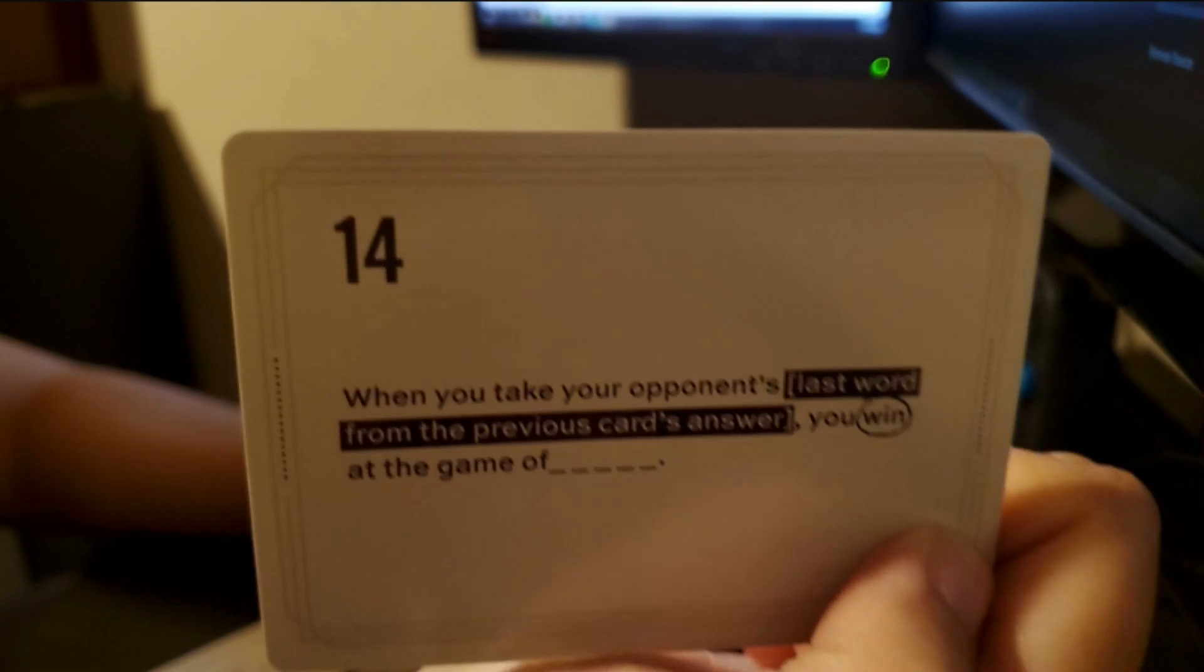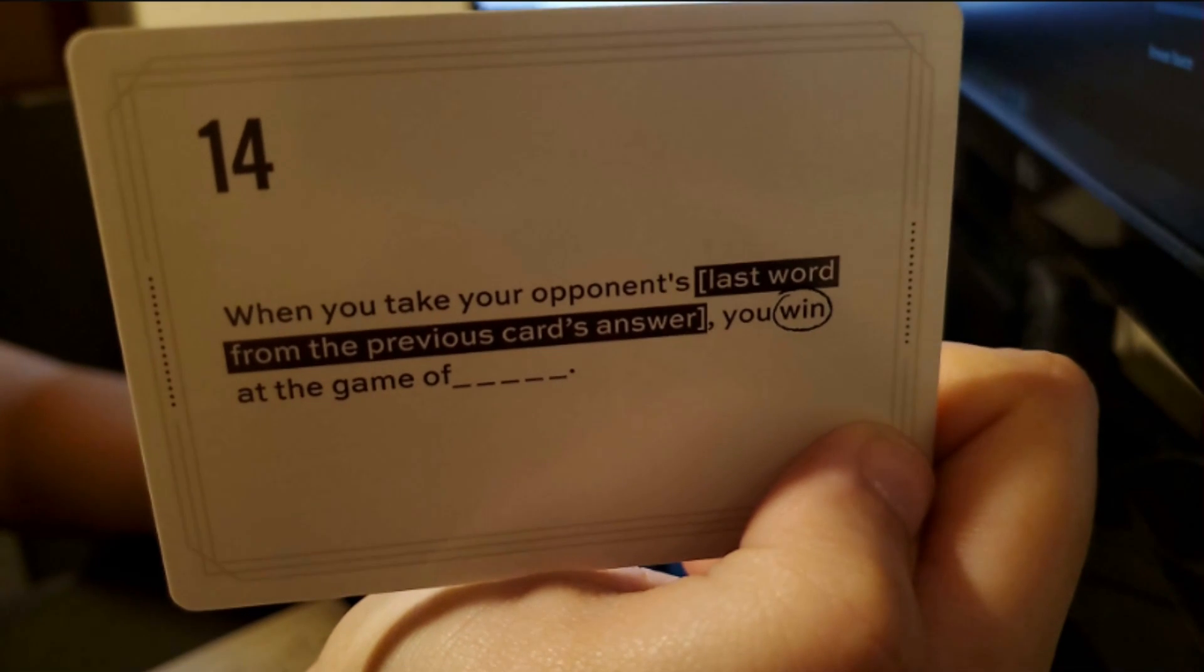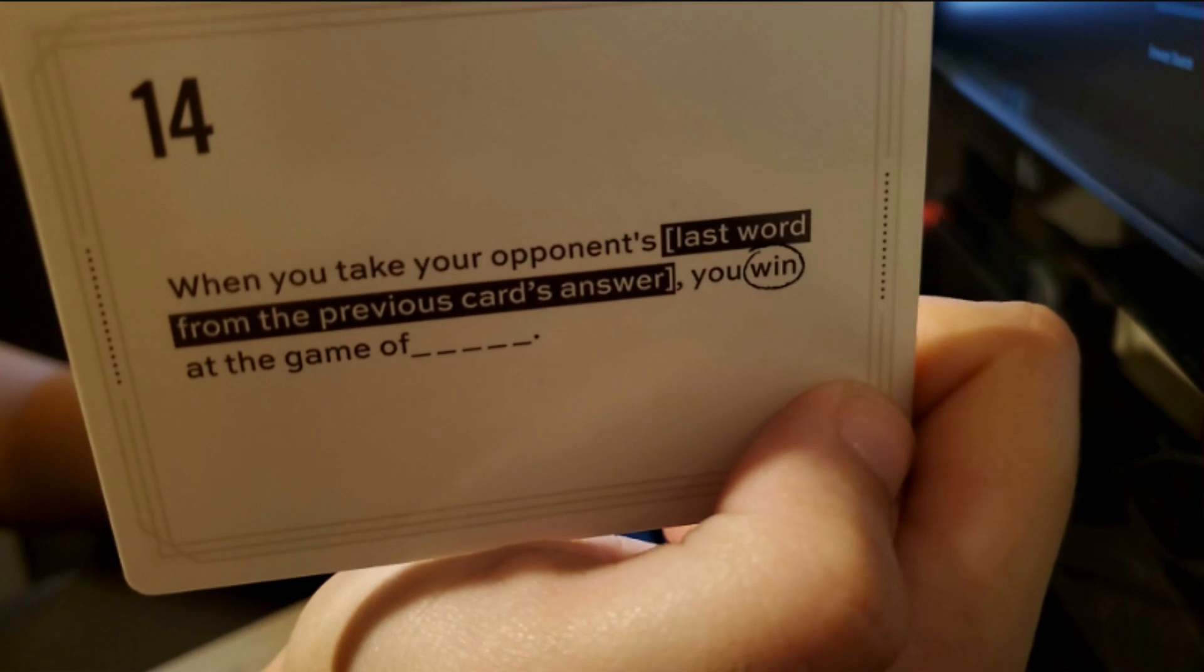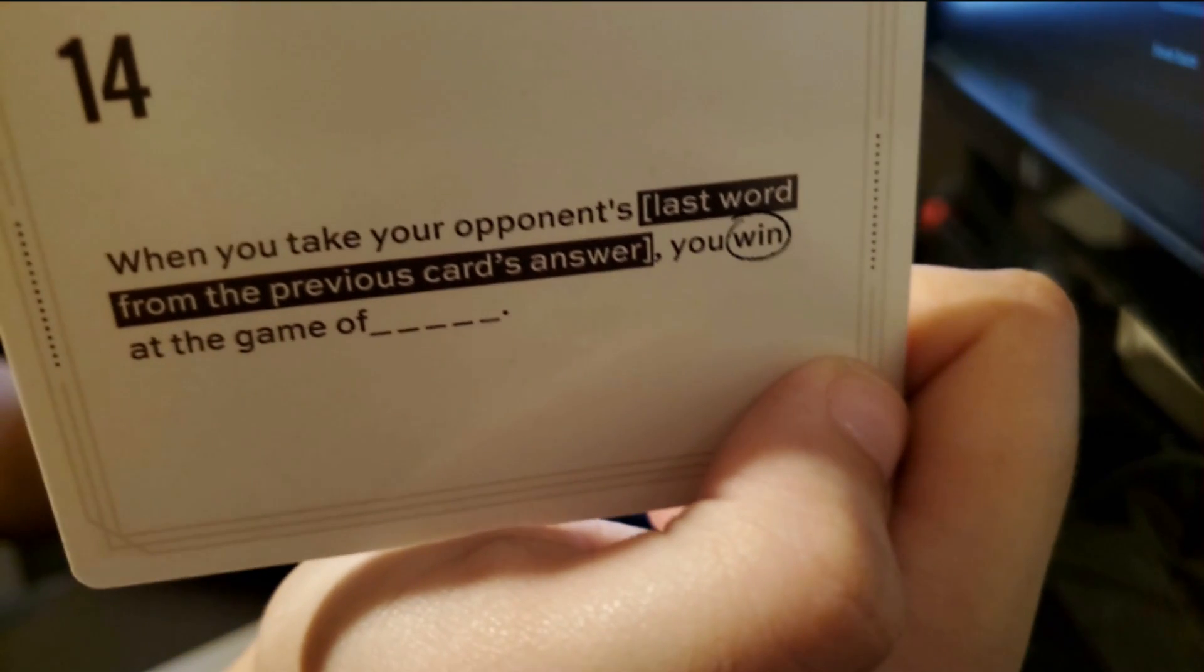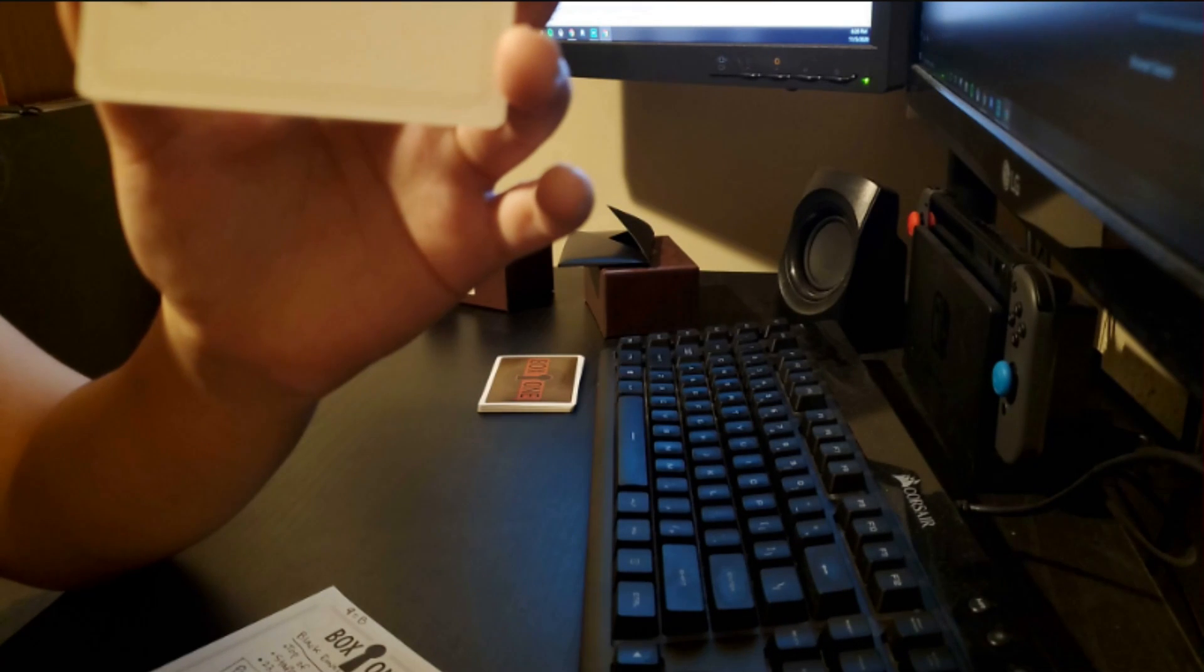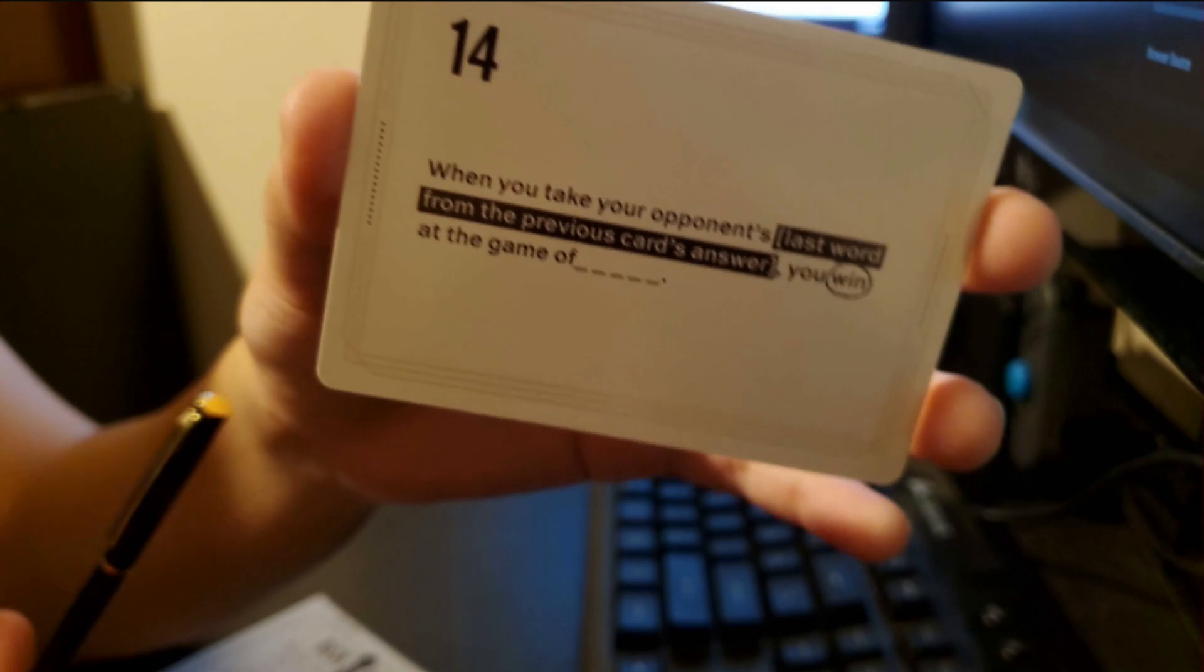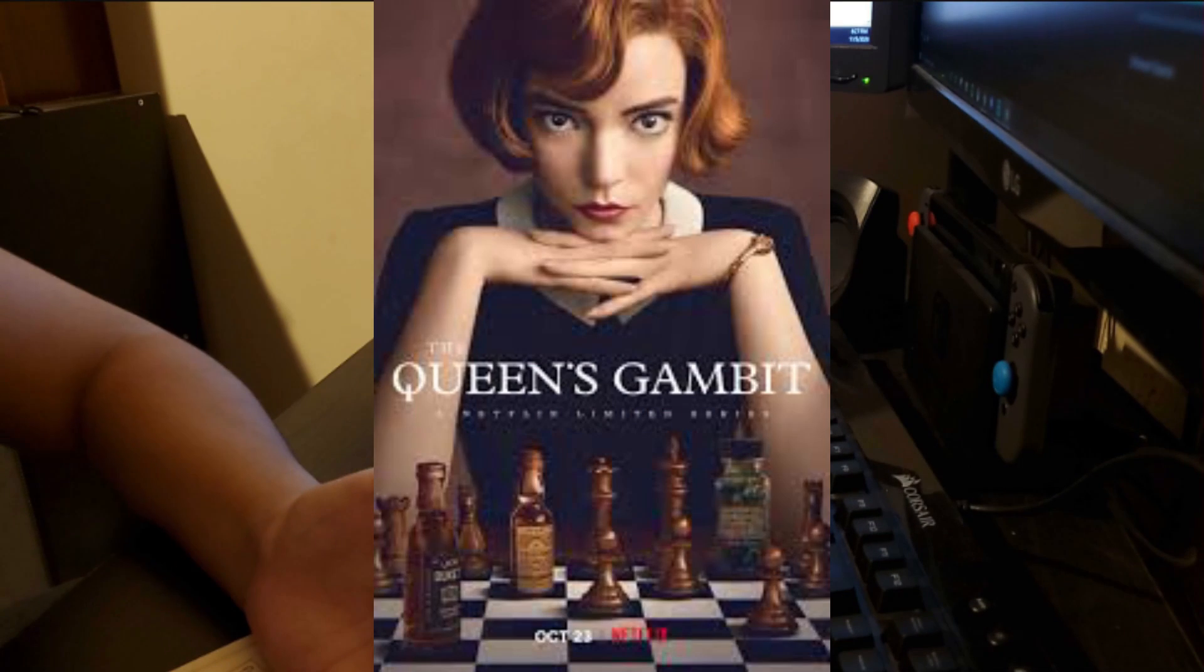Number 14. When you take your opponent's king from the previous word, you win at the game of chess. I mean, this one is more obvious to me because I just finished watching the Netflix series, The Queen's Gambit, which is so fun to watch. It's a great show. If you haven't watched it, you should.